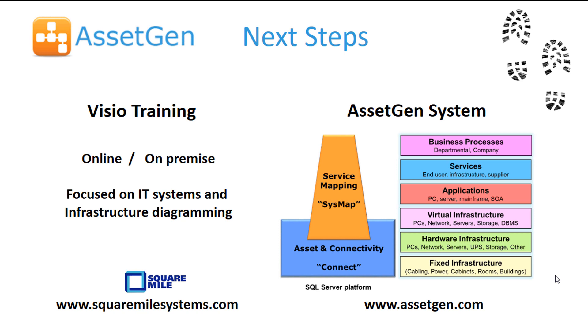And to move on to full Visio automation, where diagrams are drawn for you on a large scale and maintained and updated, have a look at our AssetGen system, where we can cover the various technologies all the way from the physical to the logical infrastructure.